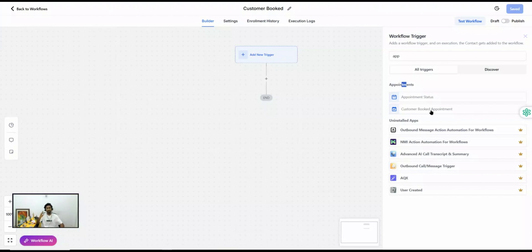So there are two ways: scheduling outside Go High Level, and scheduling inside. When you schedule the appointment outside of Go High Level, the system understands that this appointment was scheduled by the customer. It doesn't matter if you personally go to your website and type in the client's info — Go High Level still considers that a customer-booked appointment.